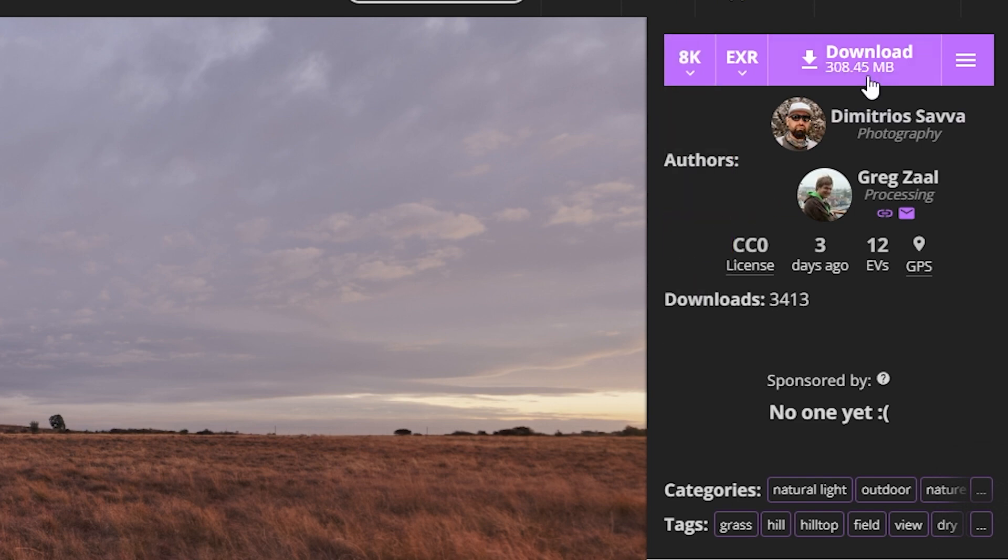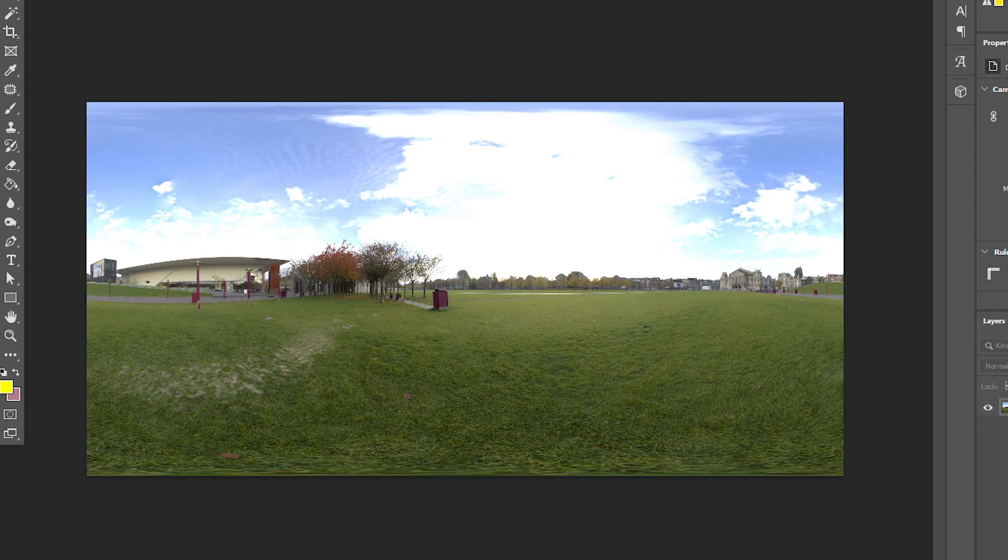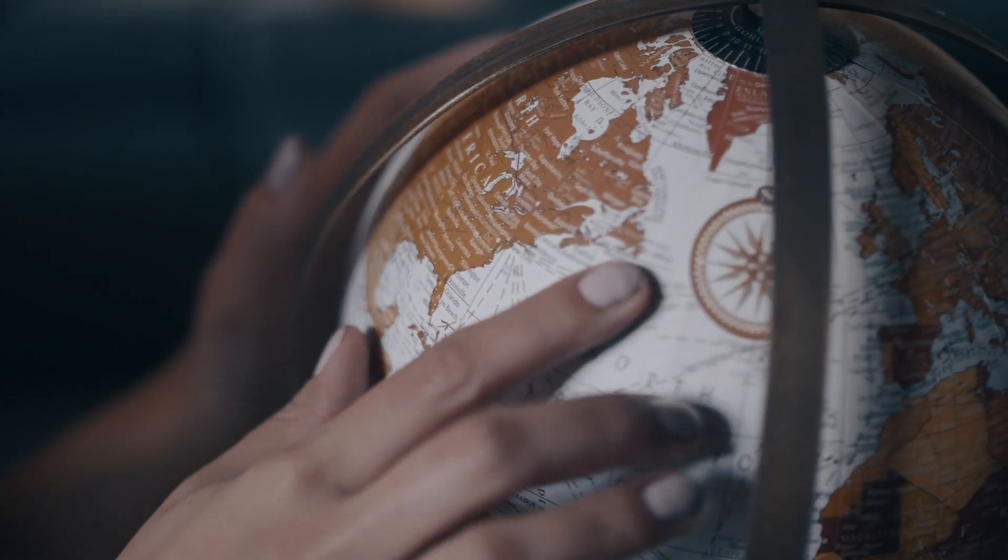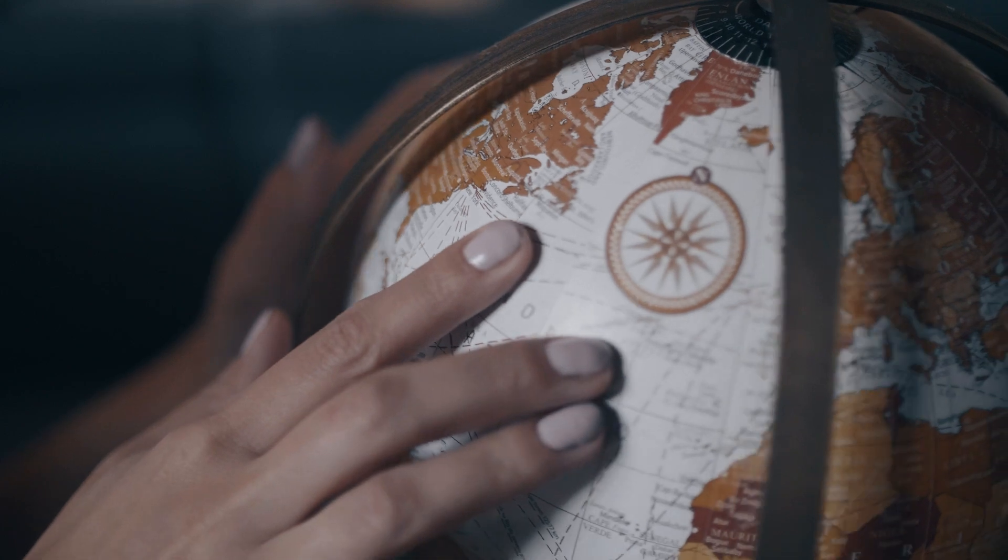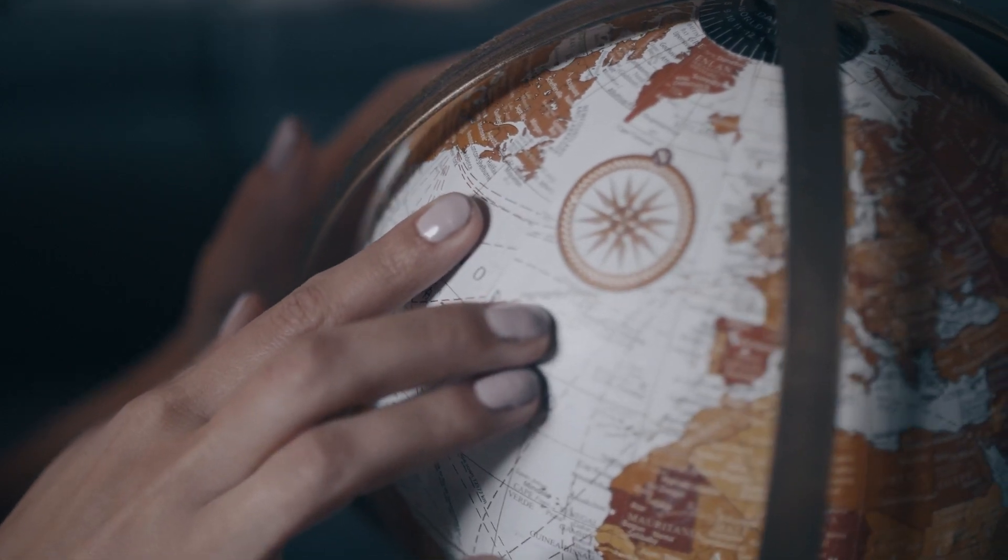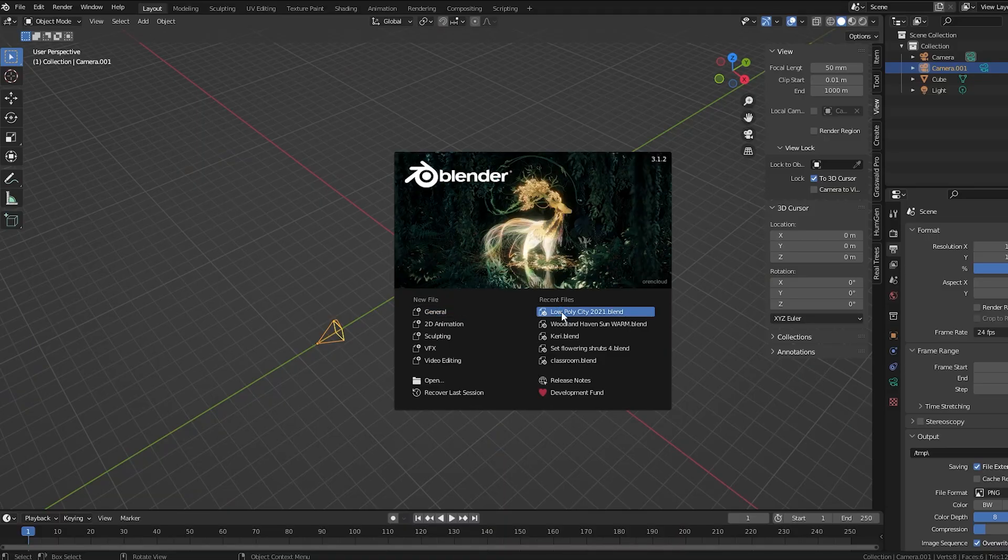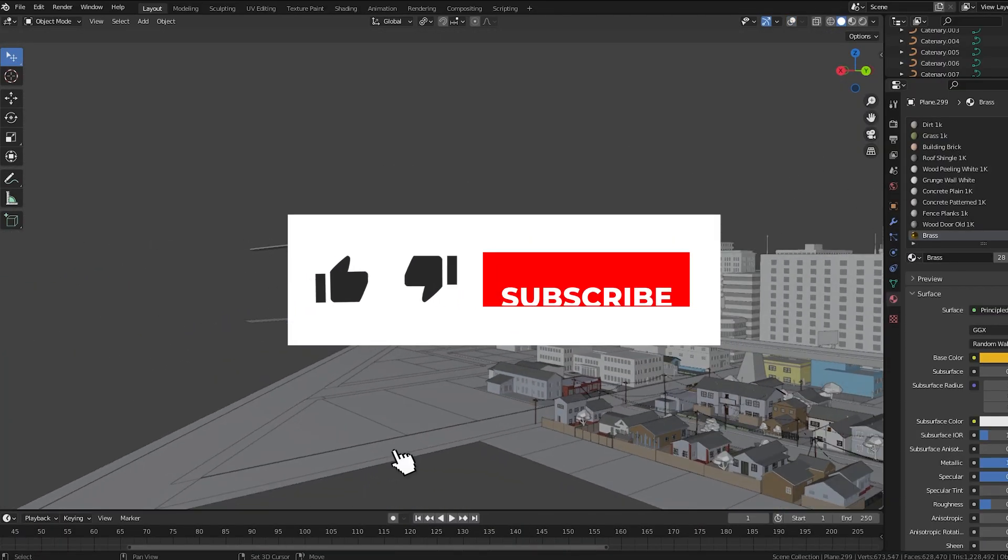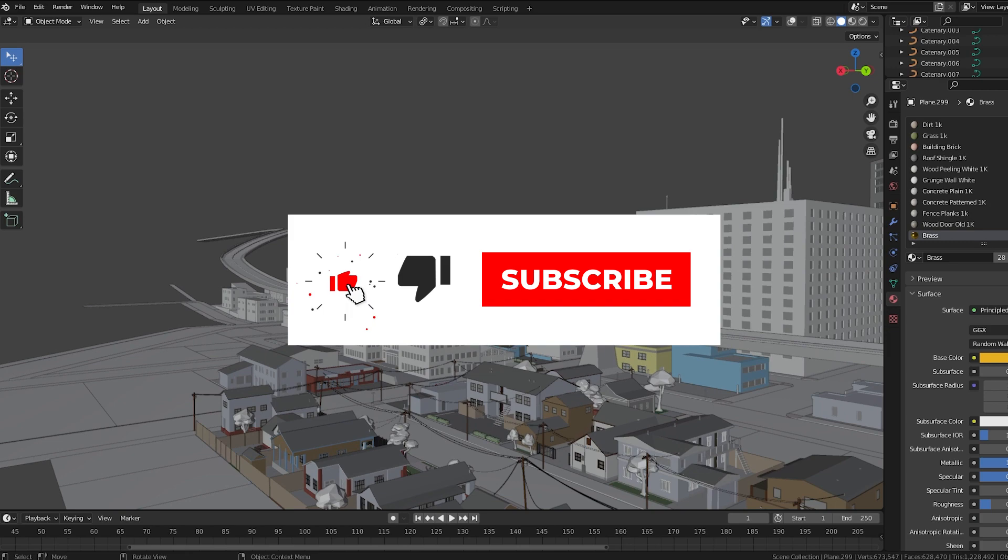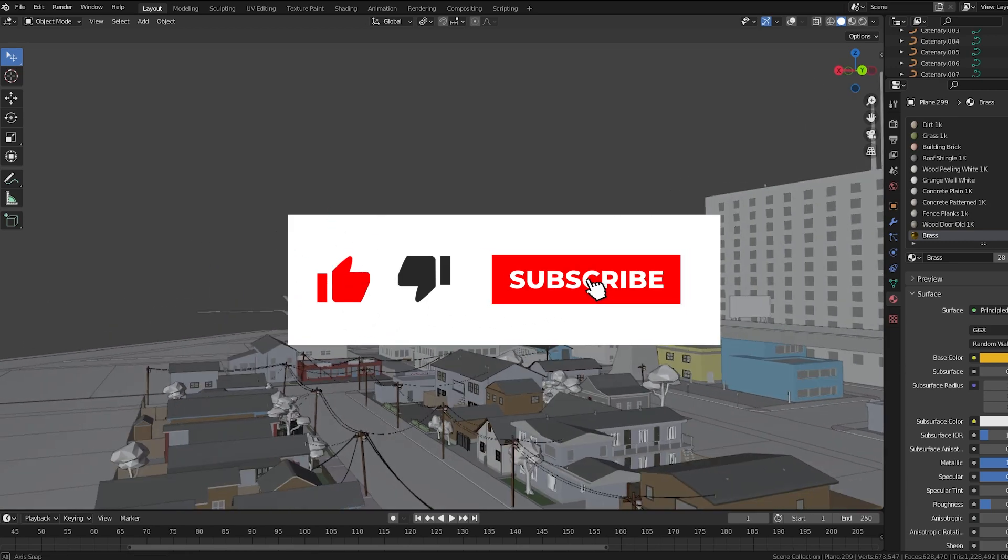So download and save it somewhere on your computer. The image you download will be a bit distorted if you open it because these are designed to wrap around your scene in a spherical shape. Imagine wrapping a map around the globe. So let's go into Blender, but don't forget to give the video a thumbs up if you've made it this far.